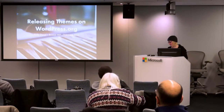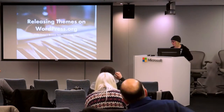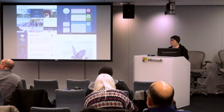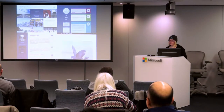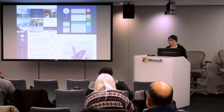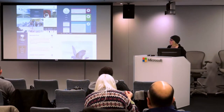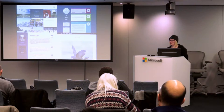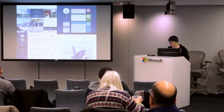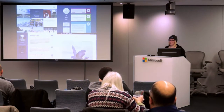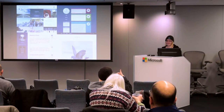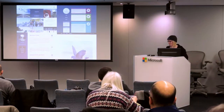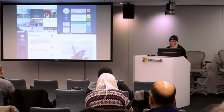Tonight we're going to talk about releasing themes on WordPress.org. I've released a few themes for public download — these are a few of them, with one that isn't quite there yet and is in the middle of the process I'm going to talk about. All of these were designed by Mel, who's in the audience.